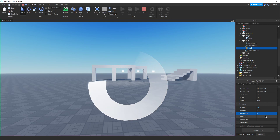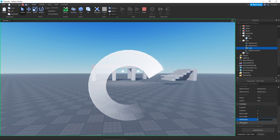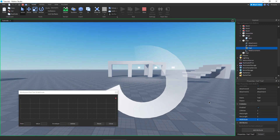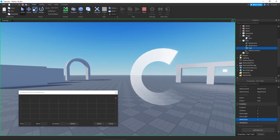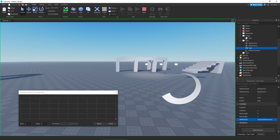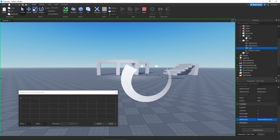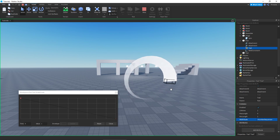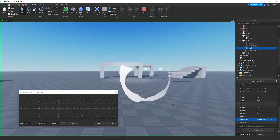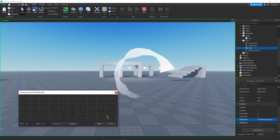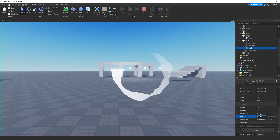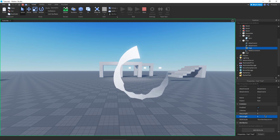Let's look at the last unique property for trails: Width Scale. We do have Width in beams, but Width Scale is a little bit different for trails because it changes kind of like Transparency — we have a graph. We can make it start big and then get smaller, similar to size with particles. We can have it go up and down and create all sorts of interesting patterns, even making a sort of texture for your trail without actually having a texture.